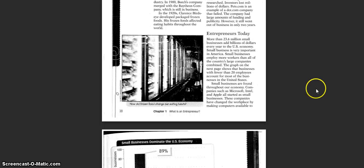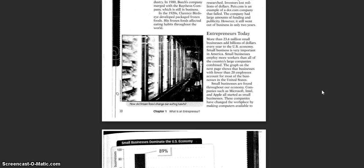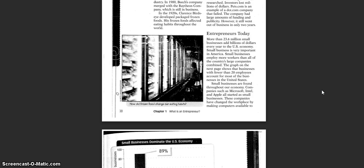Entrepreneurs Today. More than 23.6 million small businesses add billions of dollars every year to the United States economy. Small business is very important in America. Small businesses employ more workers than all of the country's large companies combined. The graph on the next page shows that businesses with fewer than 20 employees account for most of the businesses in the United States.